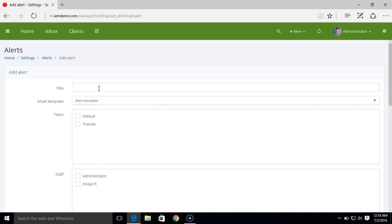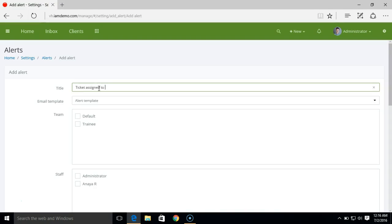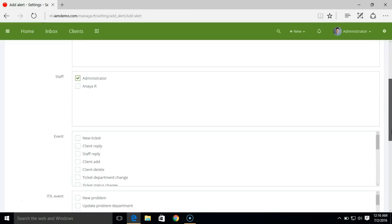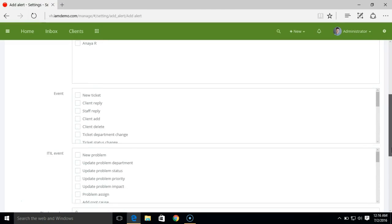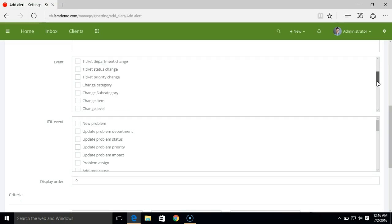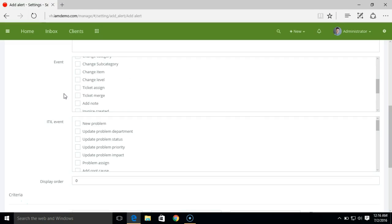Now let's say if I want to receive alert email only when the ticket is assigned to me. Now we'll select the same alert template. And here I'll select myself as admin user here. And in the event we'll select ticket assign.